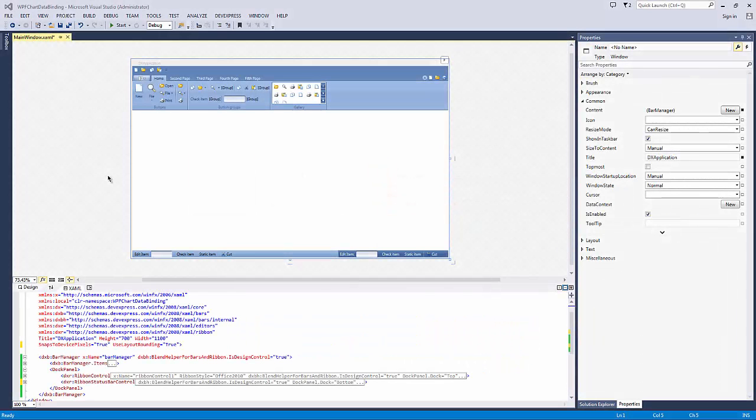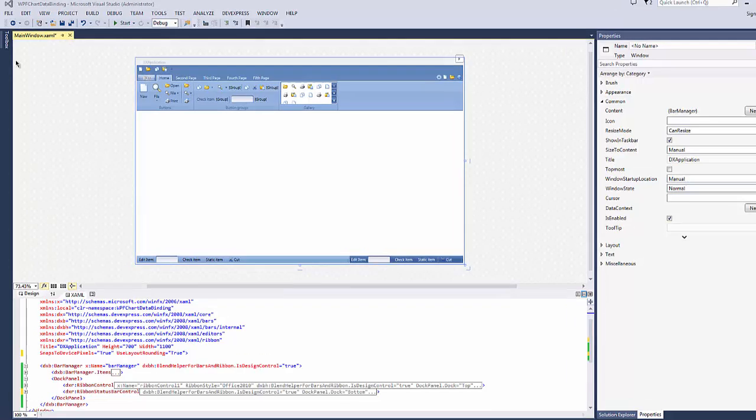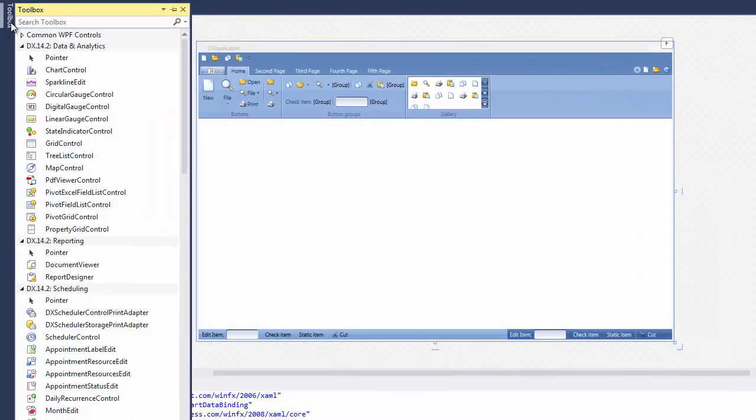I already have an application open that I built using our template gallery. To add the ChartControl object to your project, drag the ChartControl from the toolbox and drop it on the form.